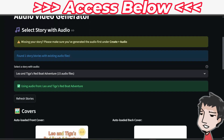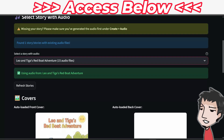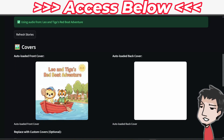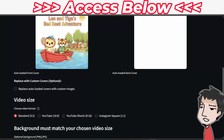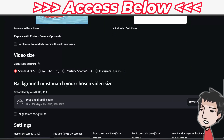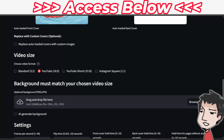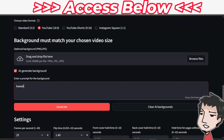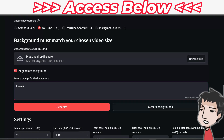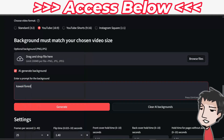So here we go - select 'Story with Audio.' Everything's already saved. I already have one story in here. It gives me the covers of my story. I can add a back cover if I want, or replace the auto-loaded covers, but I like this one so I'm going to keep it. Going down here, I can check my video size - I want the standard YouTube long form. For the optional background, I can put in a background or have the AI do it for me. I'm going to go along with the theme of my book - Kawaii Forest.